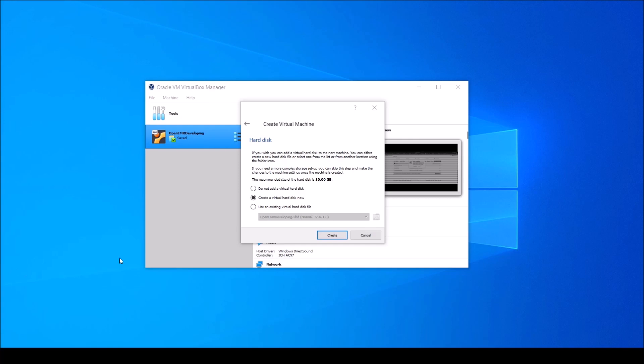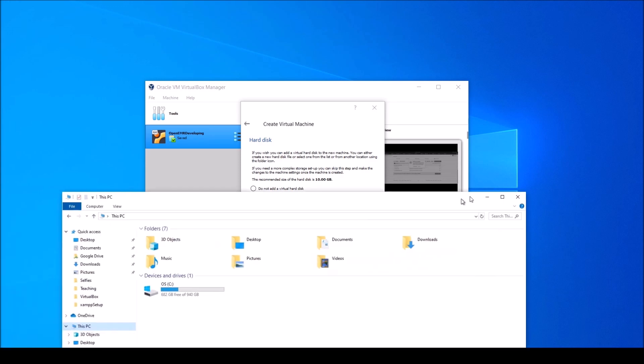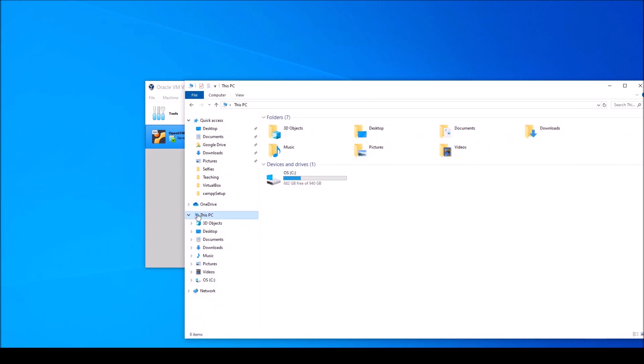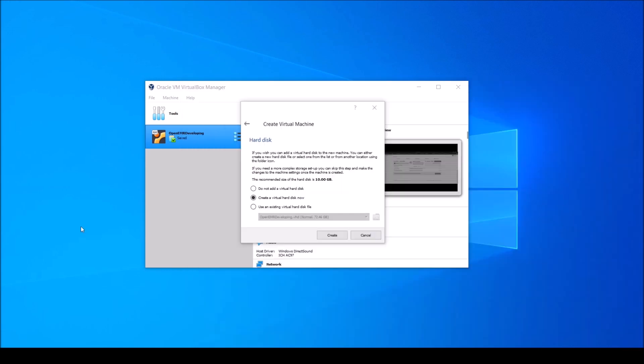Next, you need to create a virtual hard disk. This is like the SSD or optical hard disk that stores all your files on your physical computer. Before deciding how much memory to allocate to your virtual machine's hard disk, you'll first want to make note of how much your computer has to give. I'm using Windows, so if I open File Explorer and select This PC, it tells me I have 682GB free.